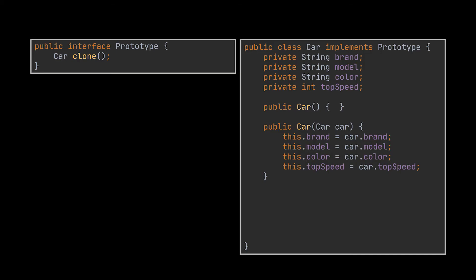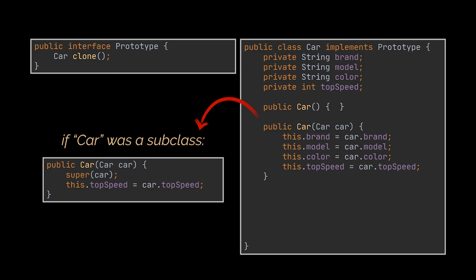newly created instance. If the created instance extends another class, or in other terms is a subclass, then you must call the parent constructor to let the super class handle the cloning of its private fields.